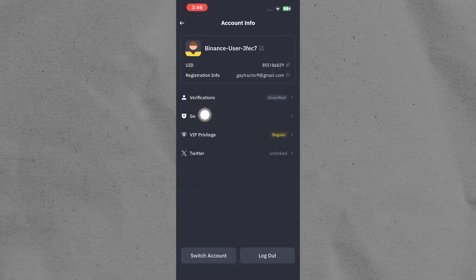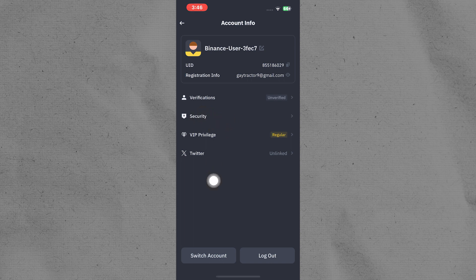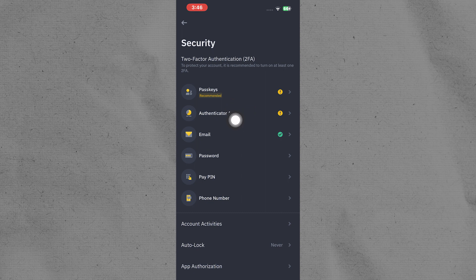Open your account info and make sure that you have logged into your account by using your username and password. Tap on security, go to authentication app.